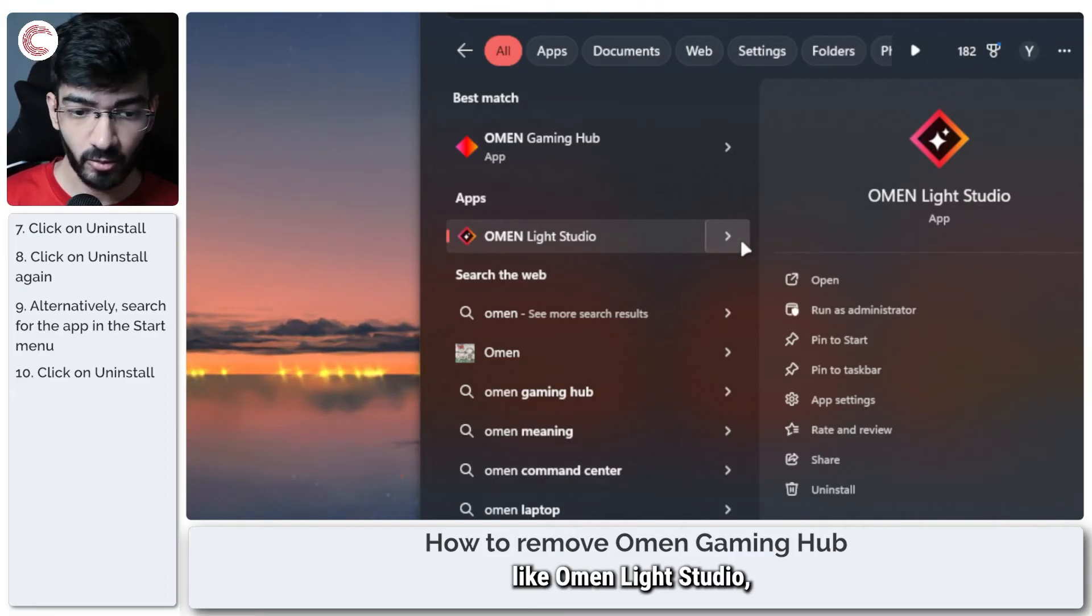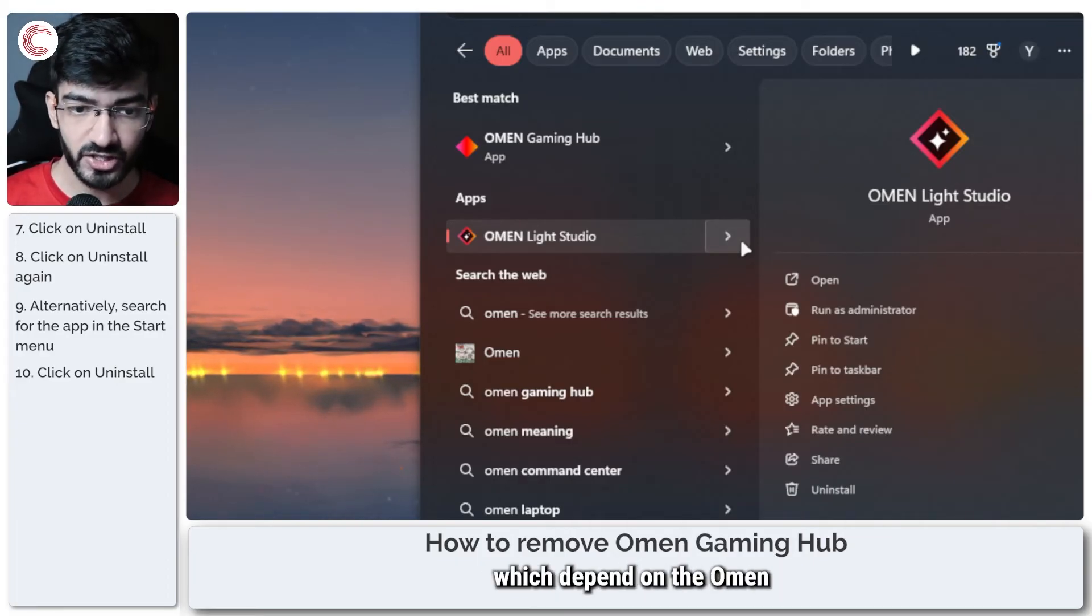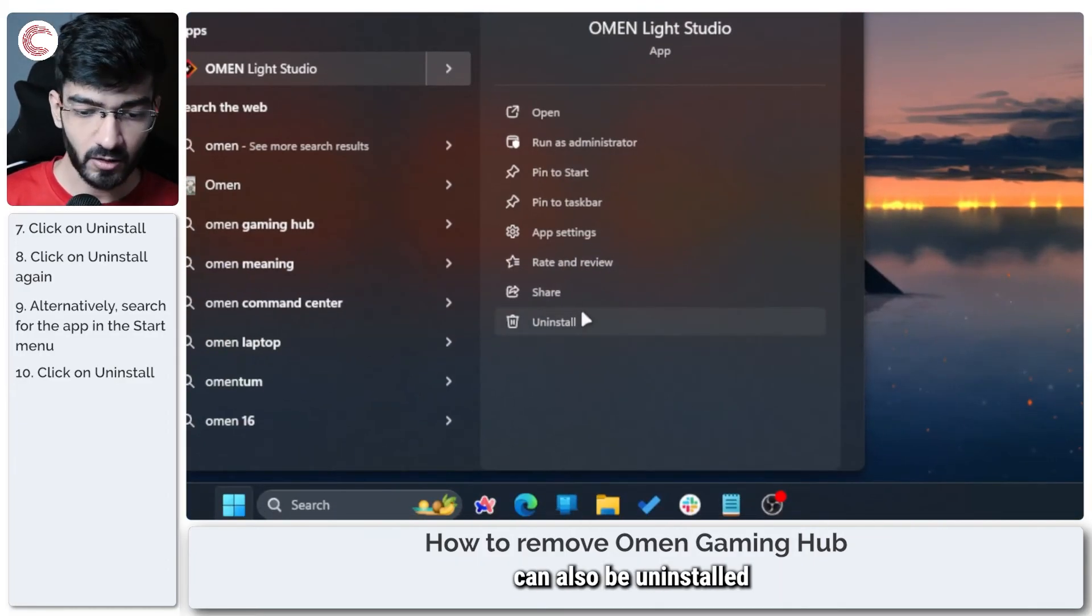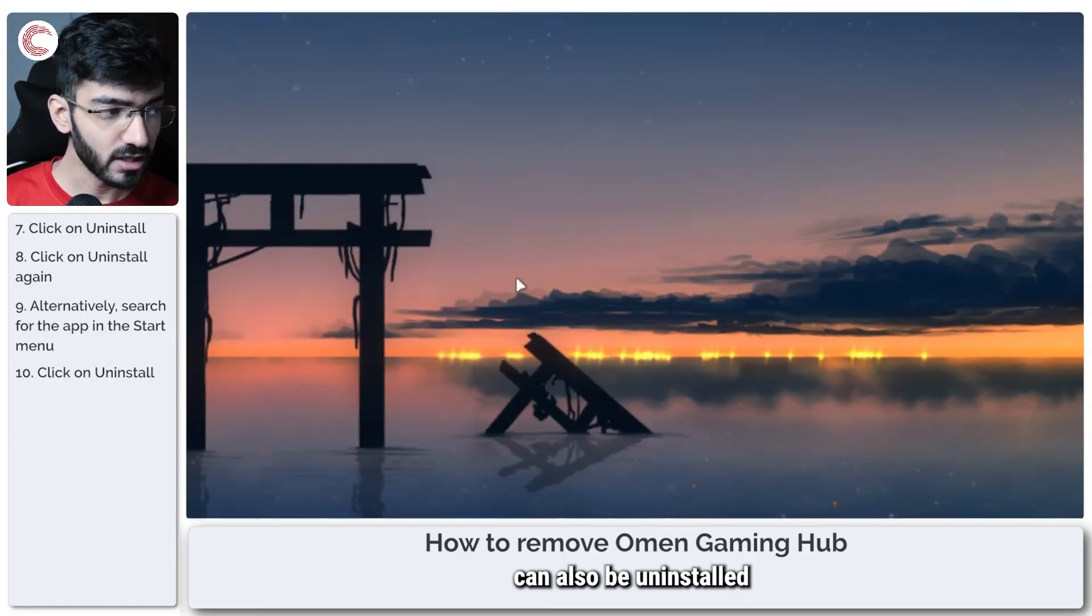And then of course any other apps that you might be using like Omen Light Studio, which depend on the Omen Gaming Hub, can also be uninstalled in the same manner.